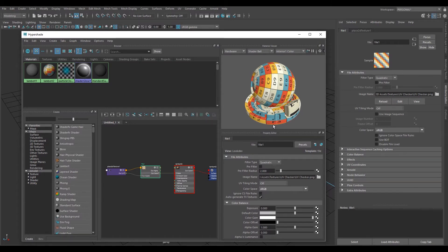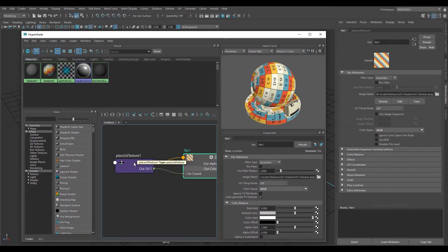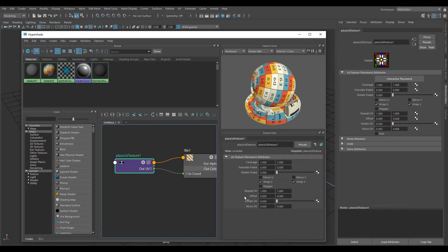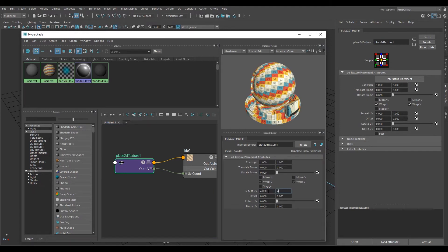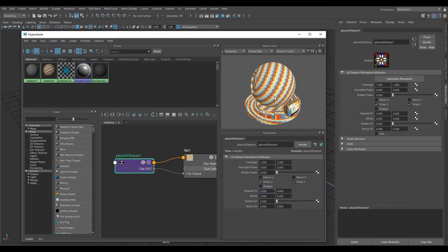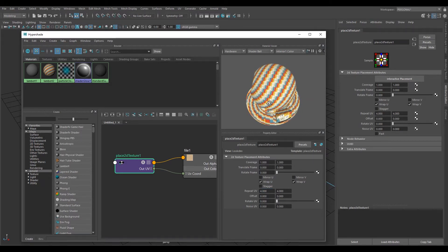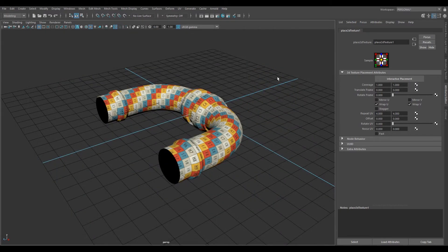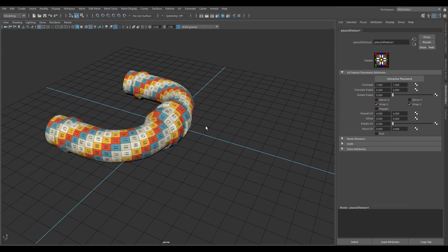To fix that, we want to increase the tiling. Click on Place 2D Texture 1 — this is the UV coordinates — and under Repeat UV, type in 4 and 4. Now this is representative of using a 4K texture, and it also makes it a lot easier to see the texture applied to your mesh.